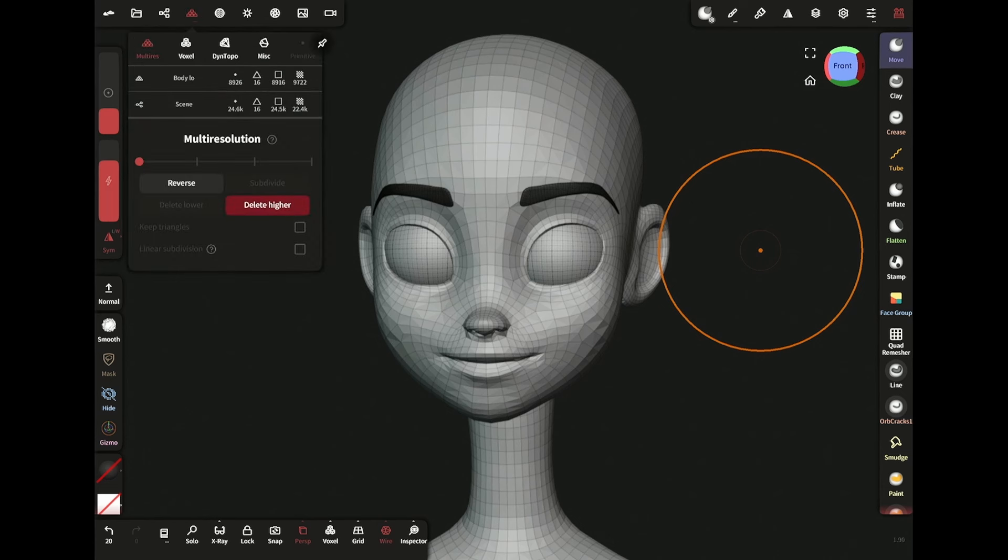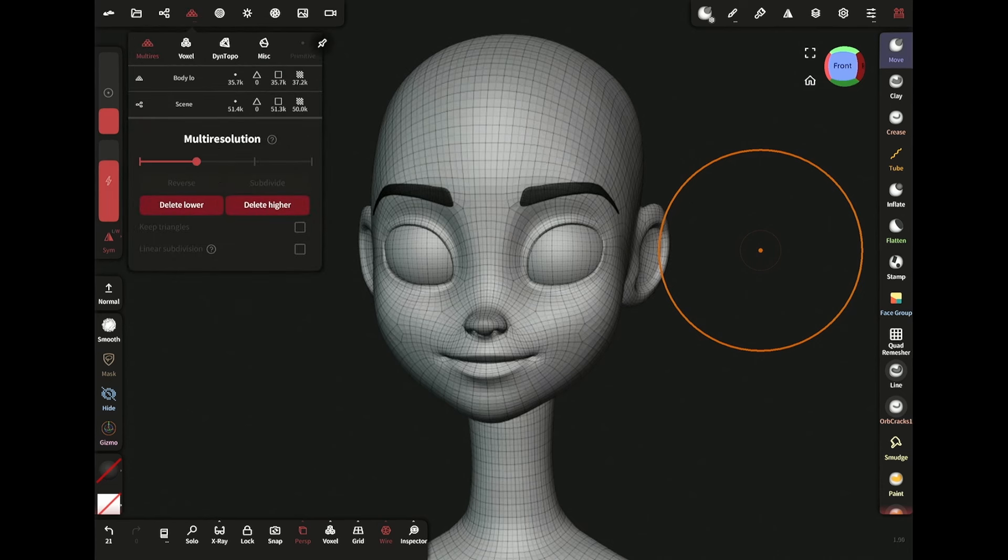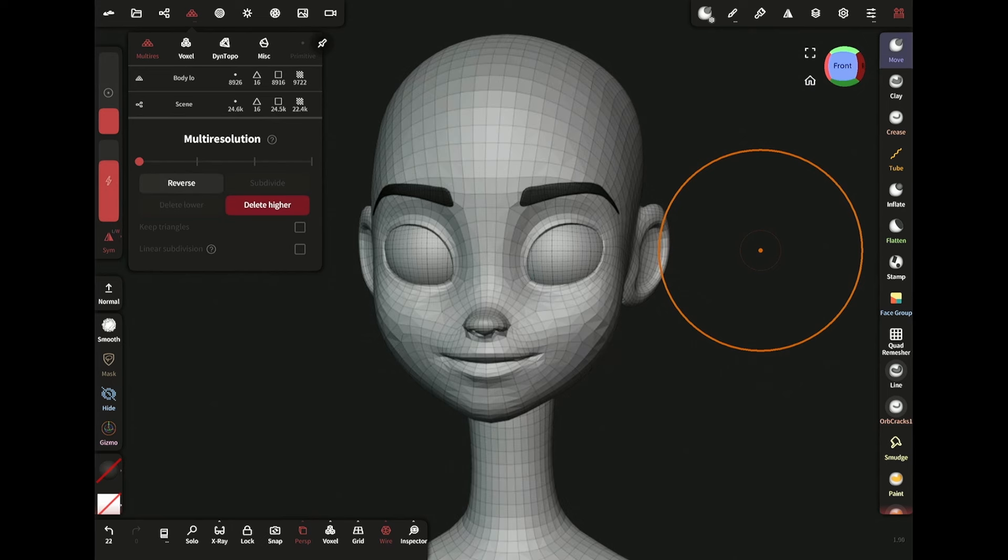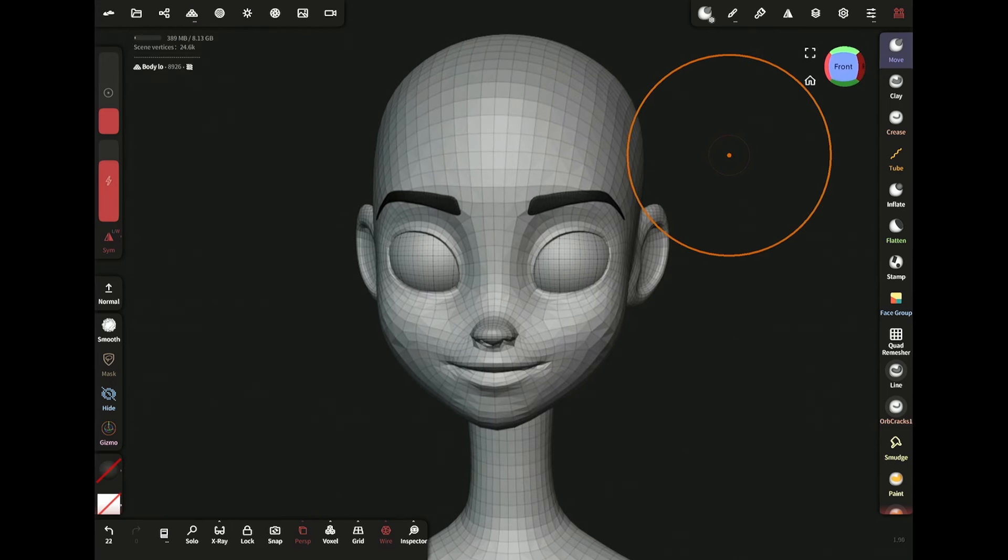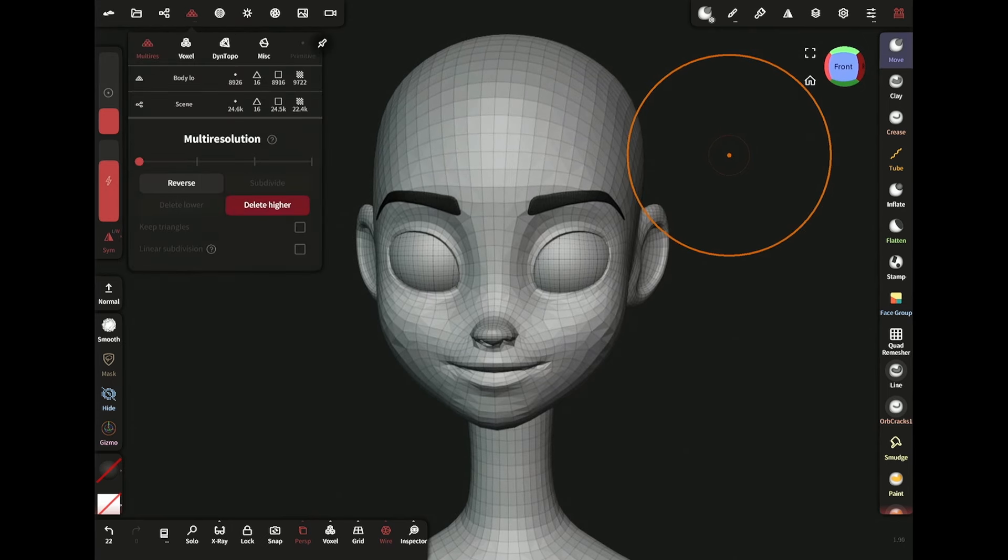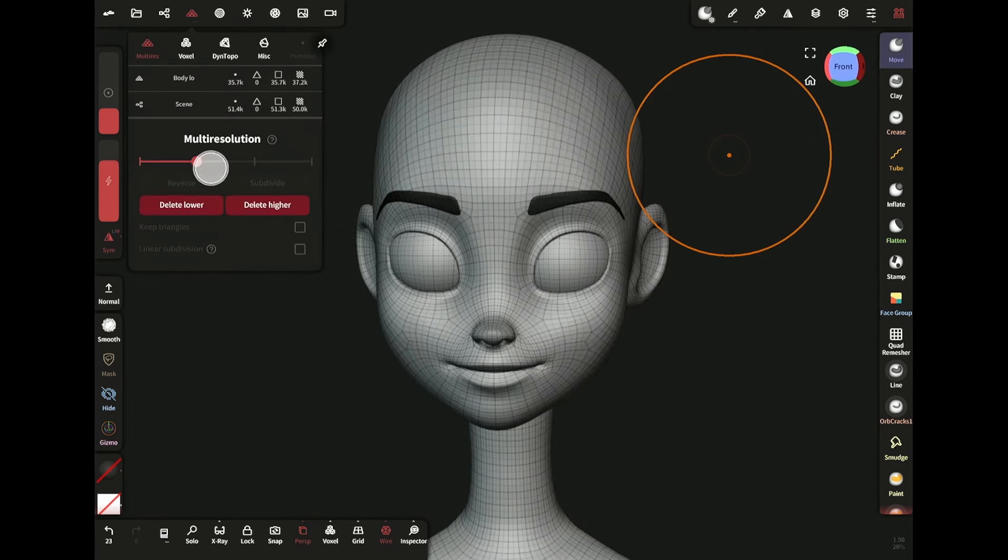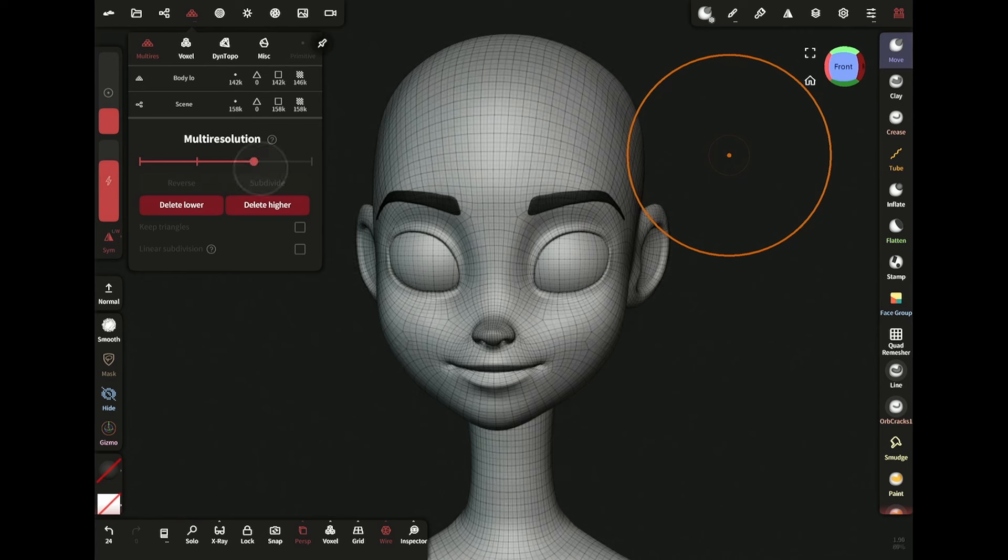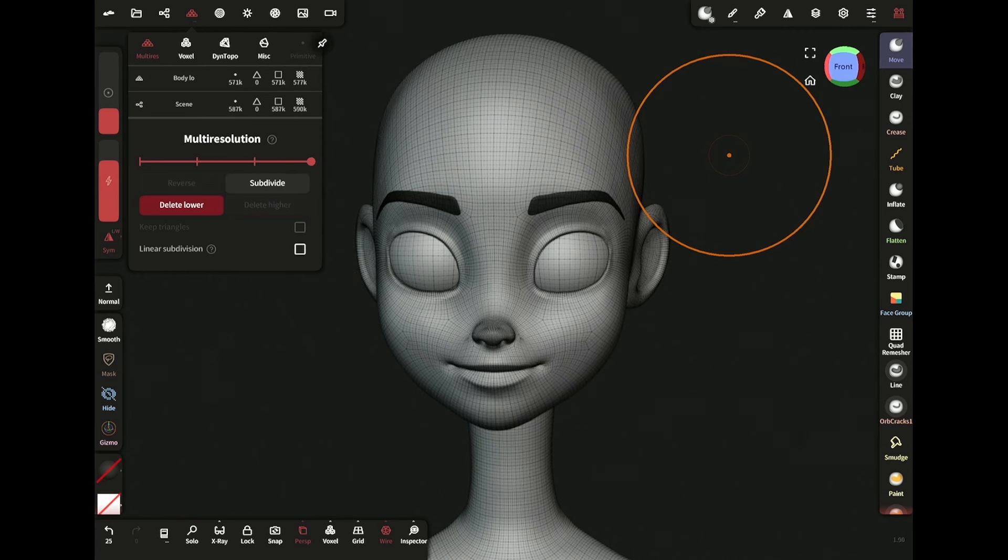Now I can go back to low resolution and make changes to big forms if I want. But I can also go to higher resolution to add smaller details. Everything is preserved.